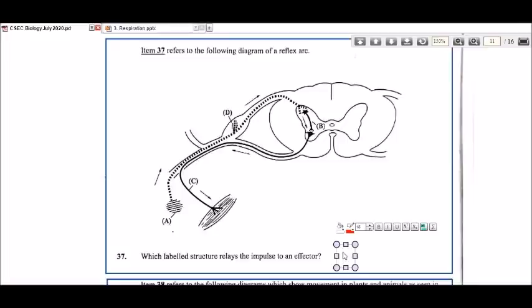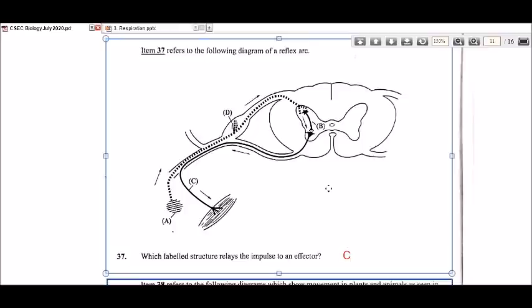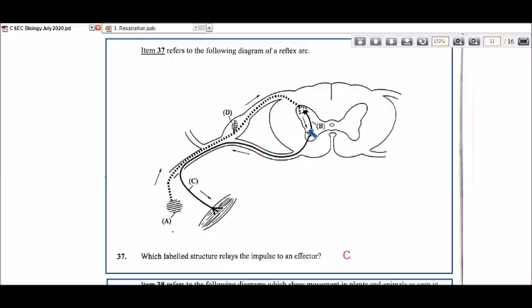They use the word 'relay,' which hopefully didn't confuse students into thinking of the relay neuron (label B). But what is actually sending the impulse to the effector would have to be C — the motor neuron. That's number 37.